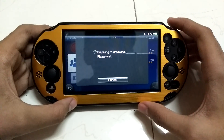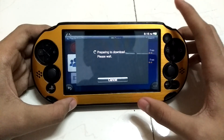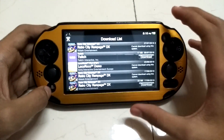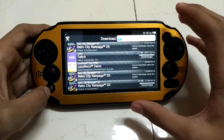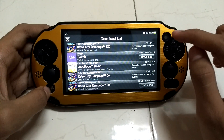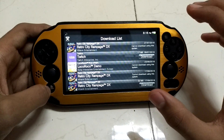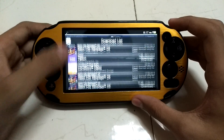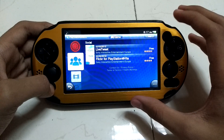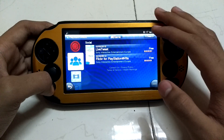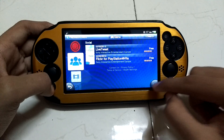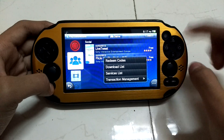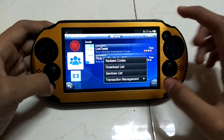One thing I want to share with you: only members who have previously downloaded the Facebook and Skype apps before they were officially removed by Sony Interactive Entertainment can download them. Only those members who downloaded them the first time, when they were not yet removed, will have the copy available in their download list.